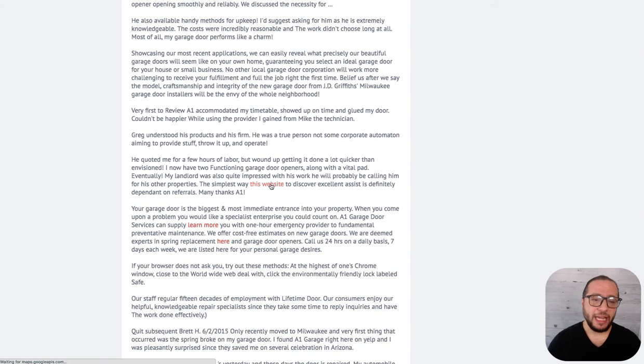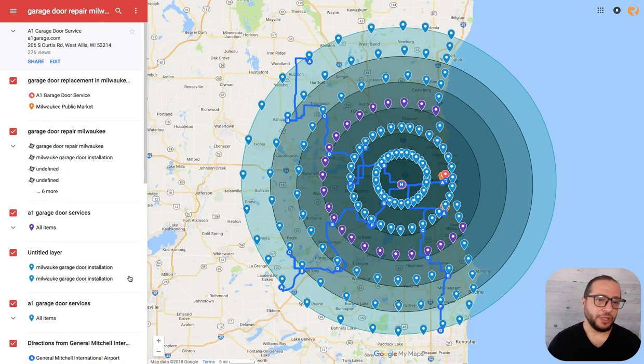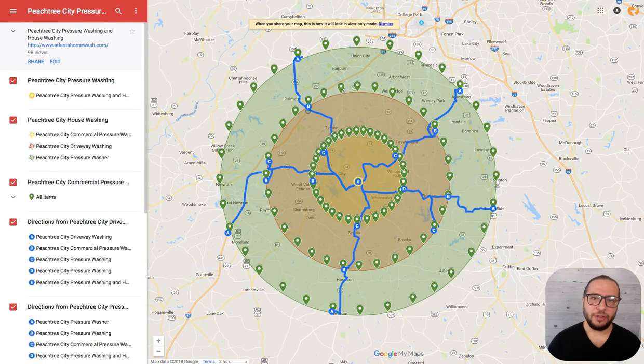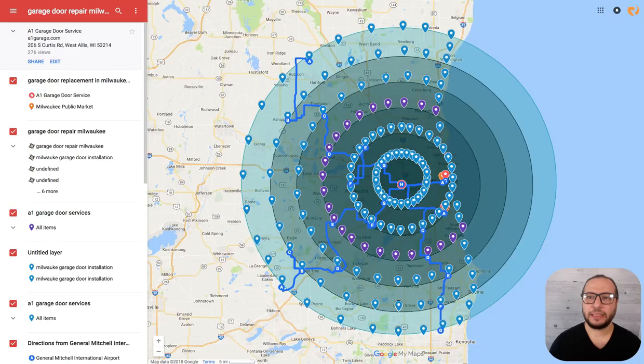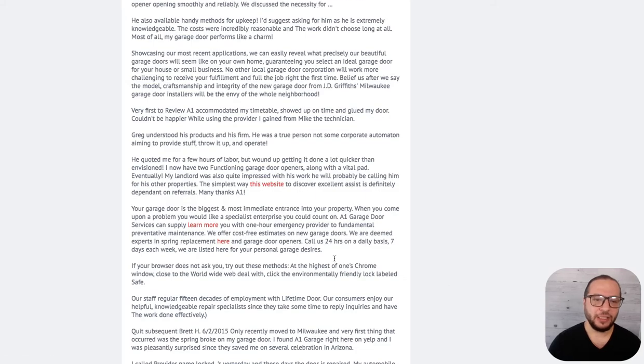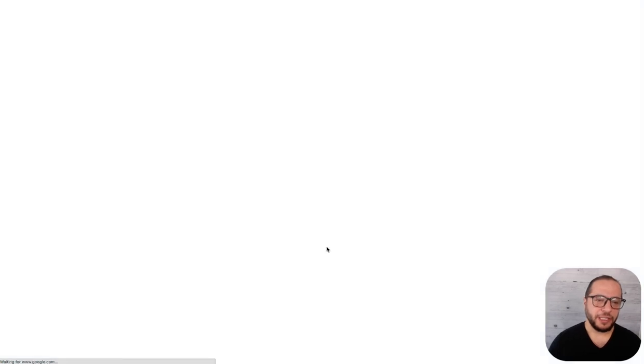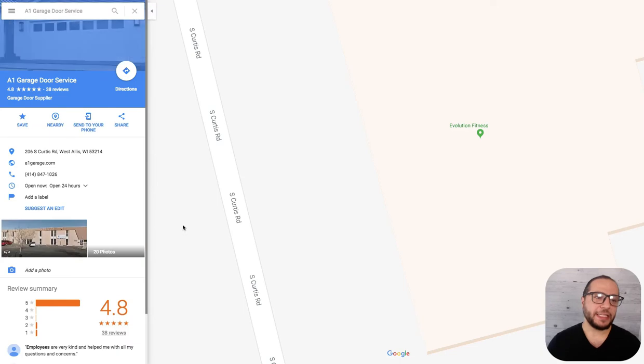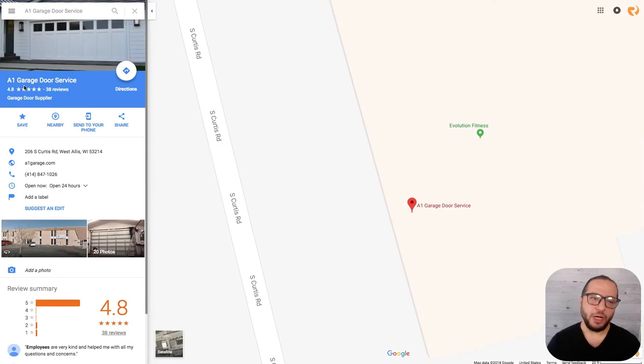So as an example right here, this article goes back to the map for the client and then it's going to go back to your Google My Business.